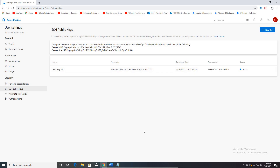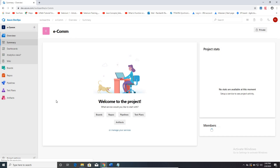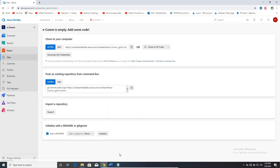Whatever SSH key you have generated, you need to add it here. I've already added my SSH key — whatever I generated using Git, this is it. If you need to add a new key, name the key and copy the entire key that was generated while installing Git. Once you install Git on your local machine and generate the SSH key, you are good to go to upload your local code to Azure repository.